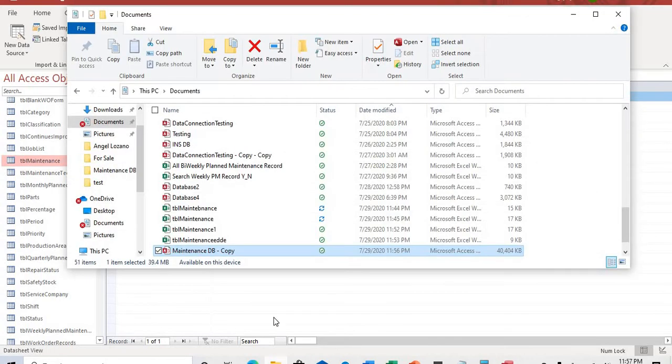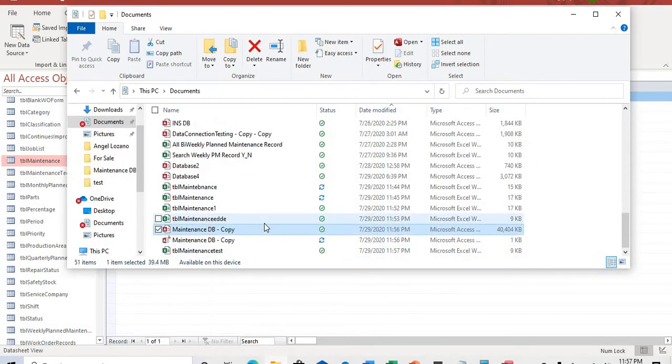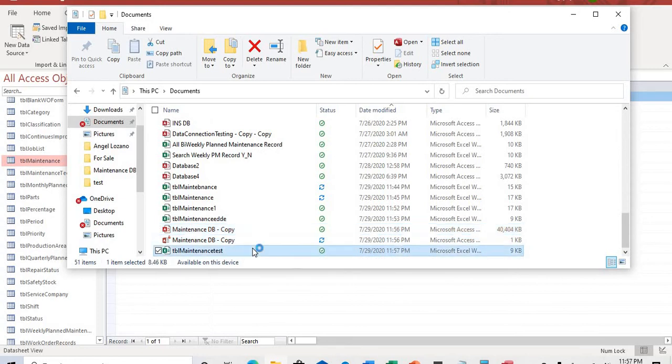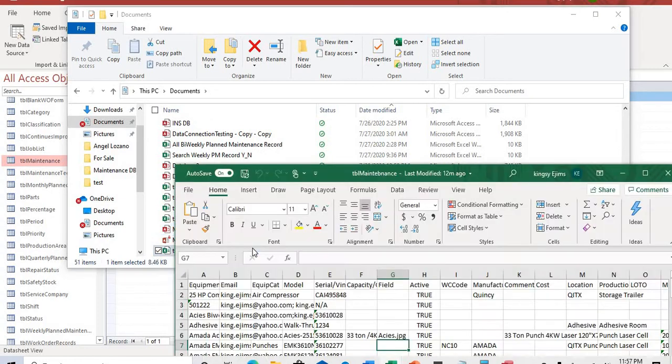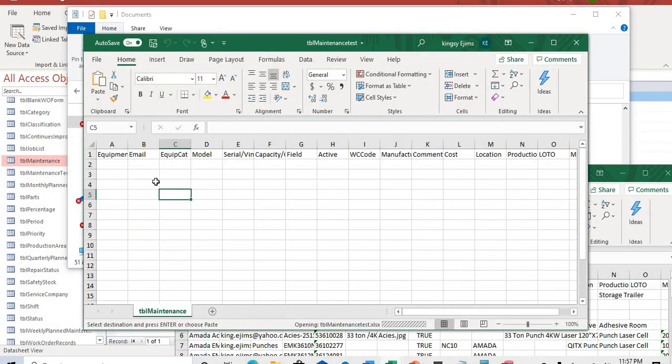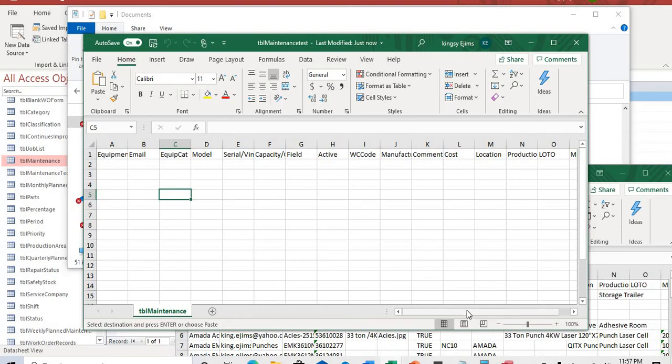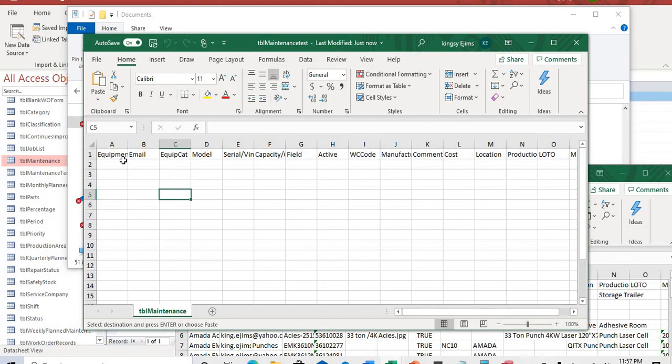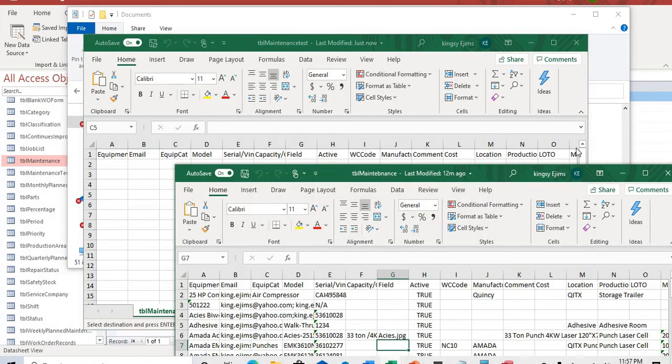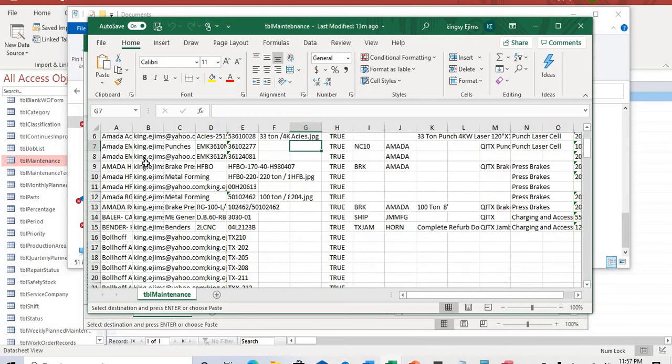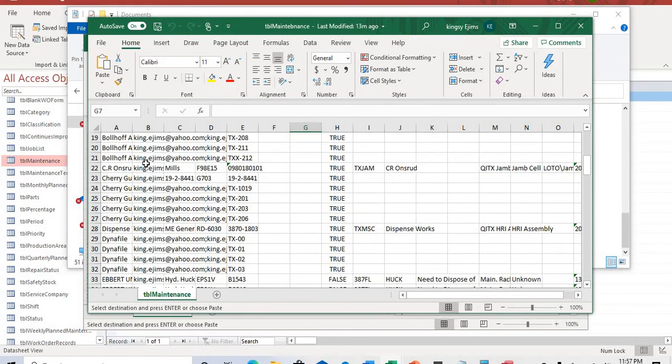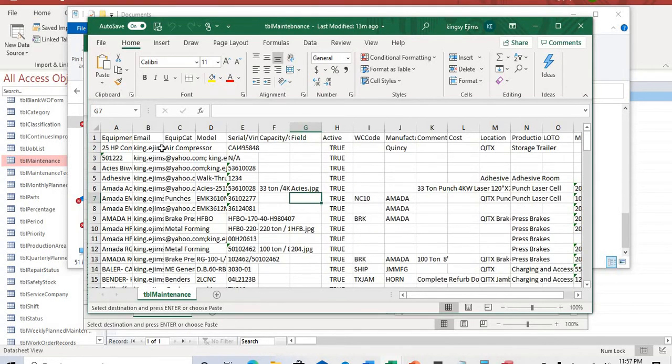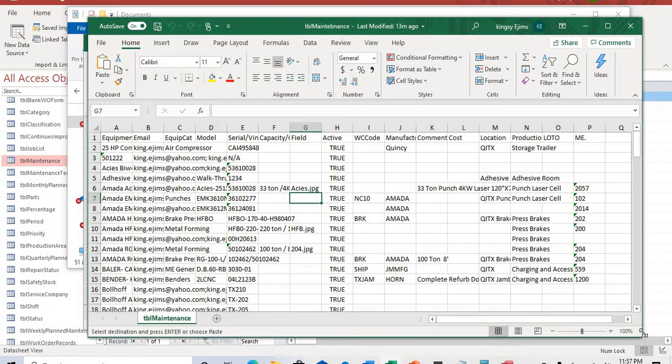Then we're going to go to the file that we just exported. As you can see, an Excel spreadsheet is showing an empty columns, but it preserves the structure. I already have that here already. I have files that are already put on there just to save us time. File that I want to export to the Access table.